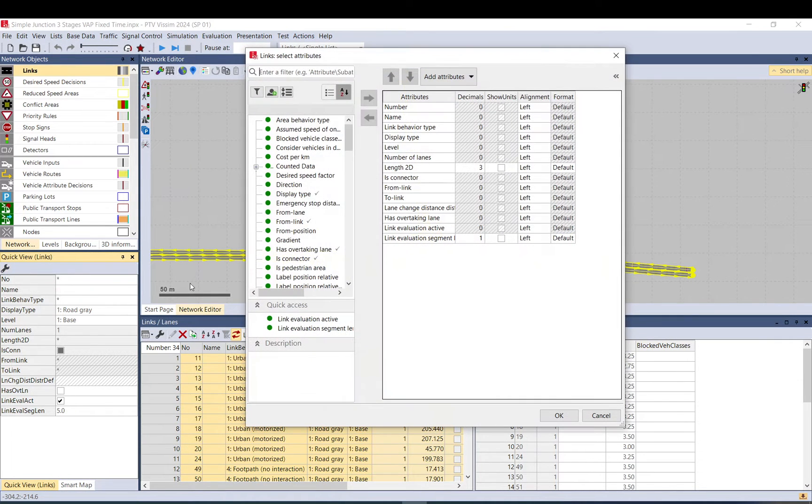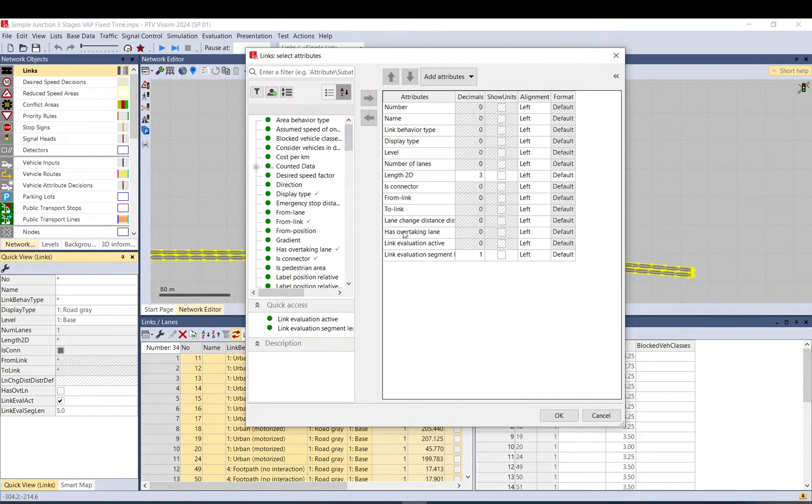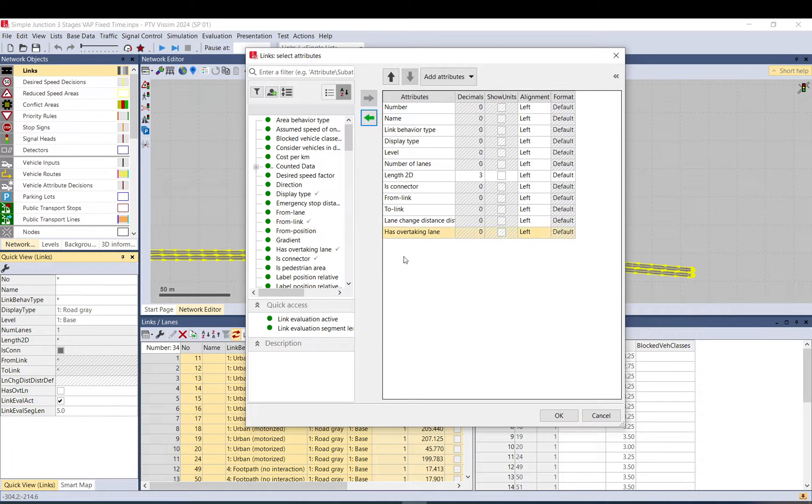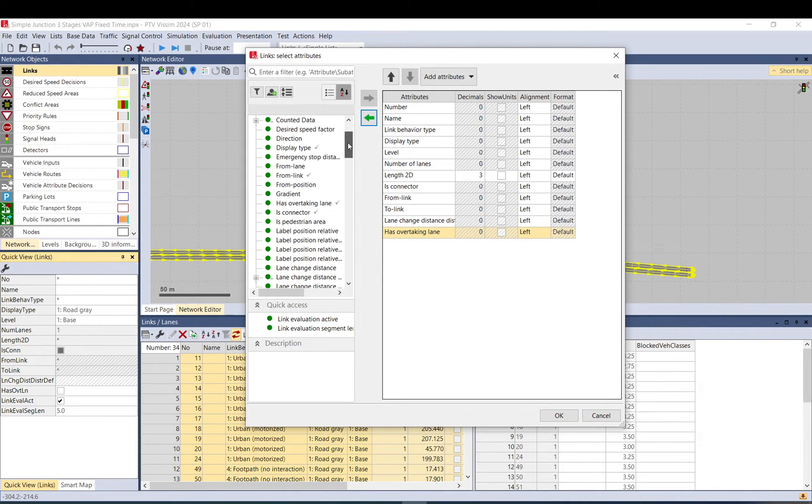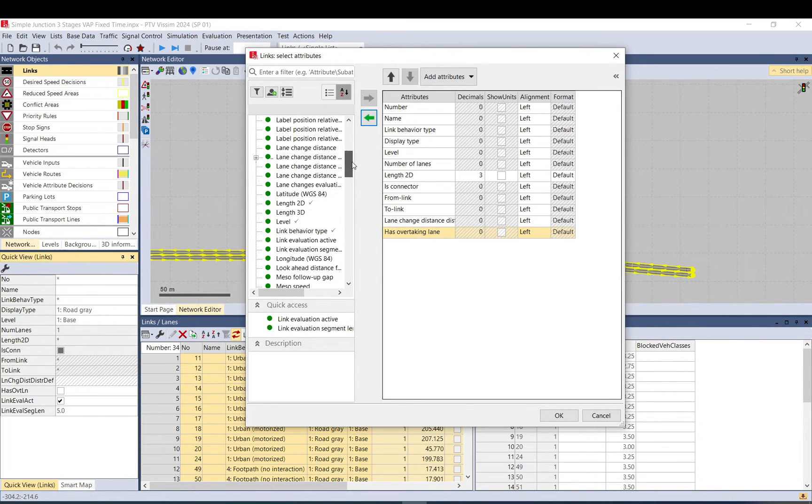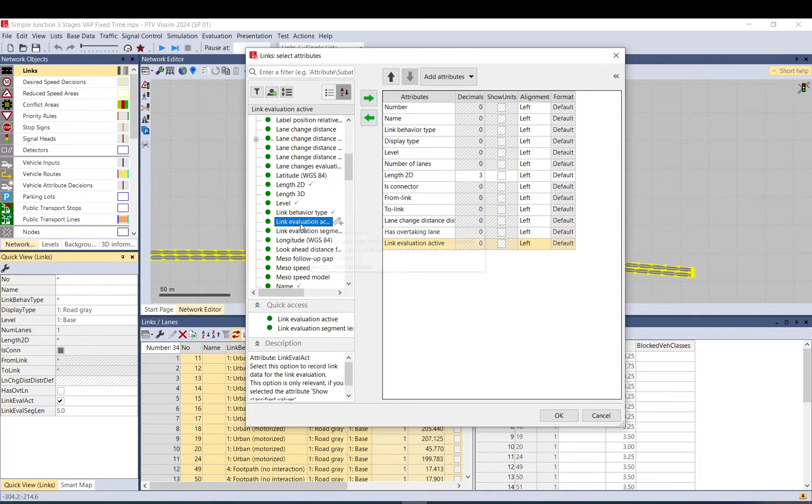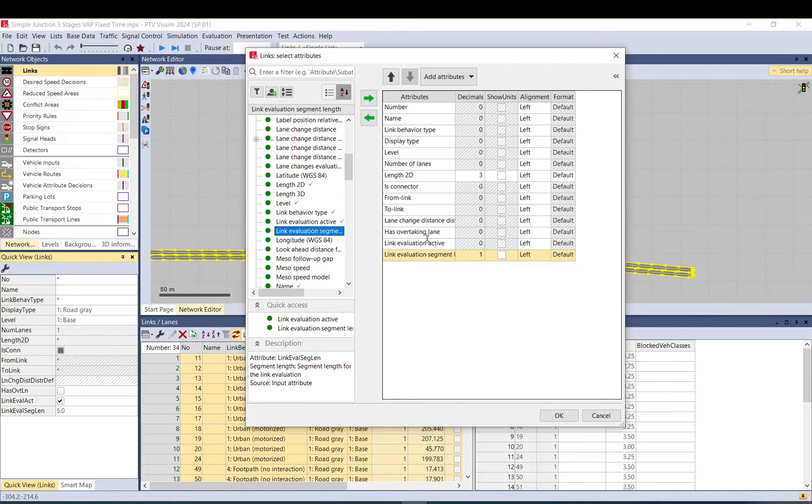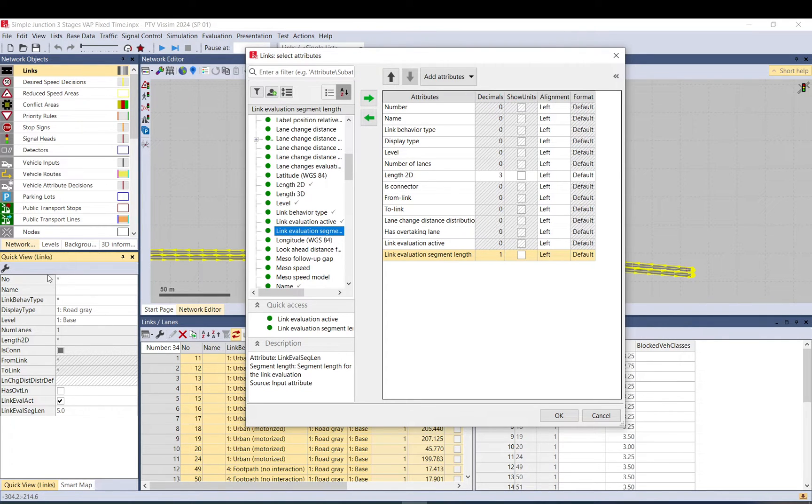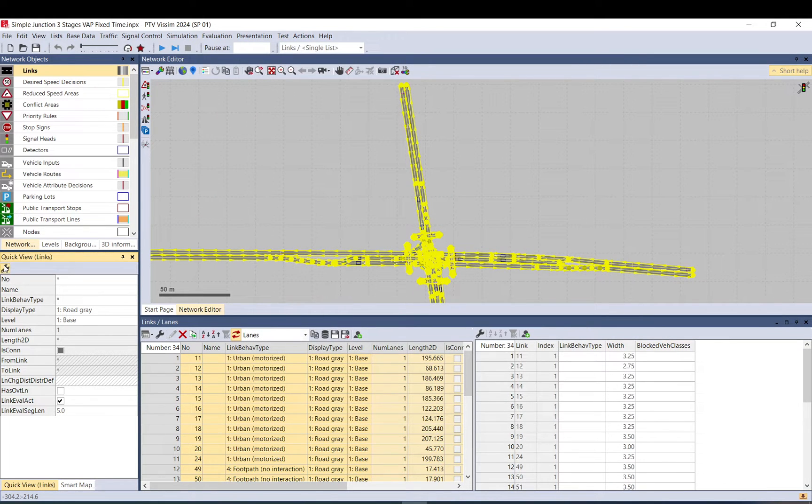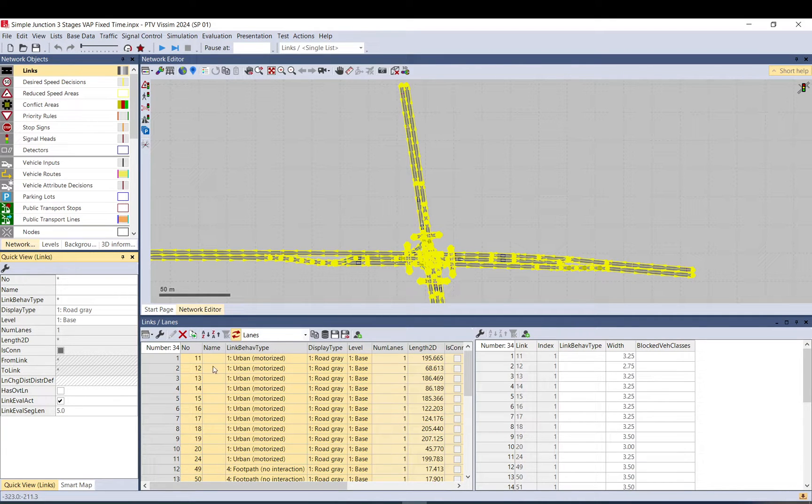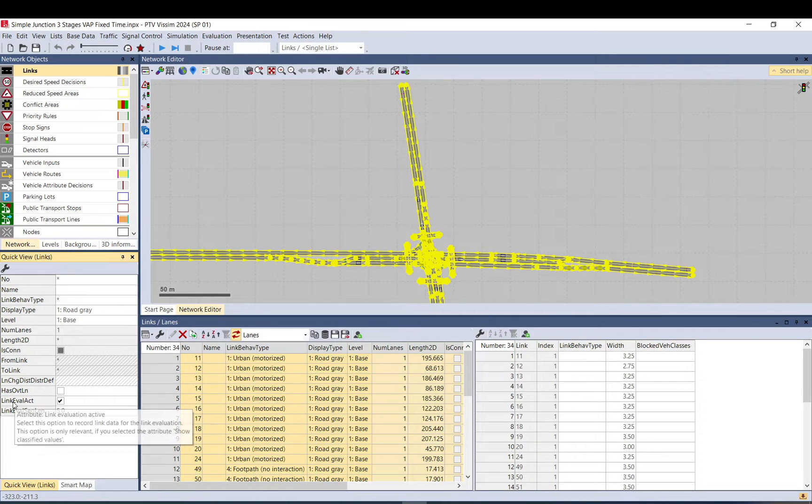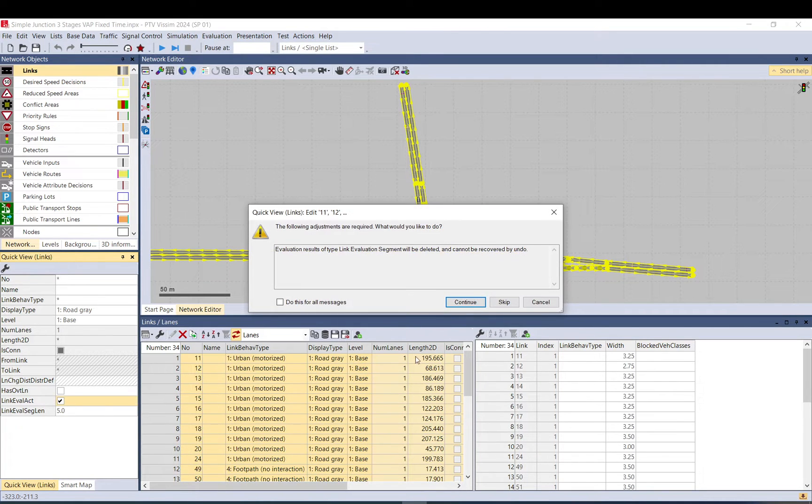By default you're probably not going to have these two attributes. What you want is you want to add link evaluation active and link evaluation segment length. You just double click on these or click on the green arrow and they will appear here in the quick view links. You can open this attribute selection window by clicking on this wrench icon. What you want to do is you need to make sure that all the links are selected and then you click evaluation active.